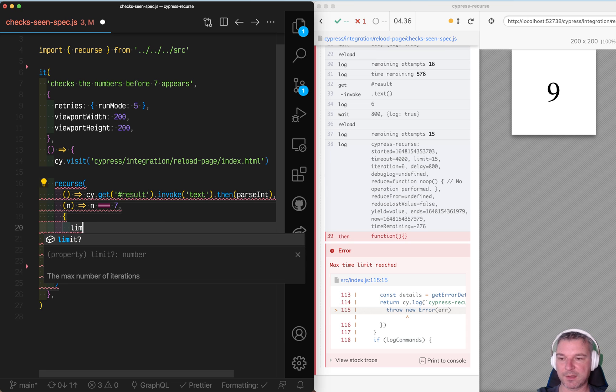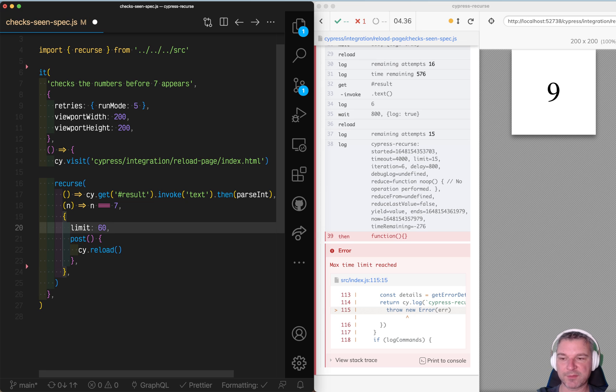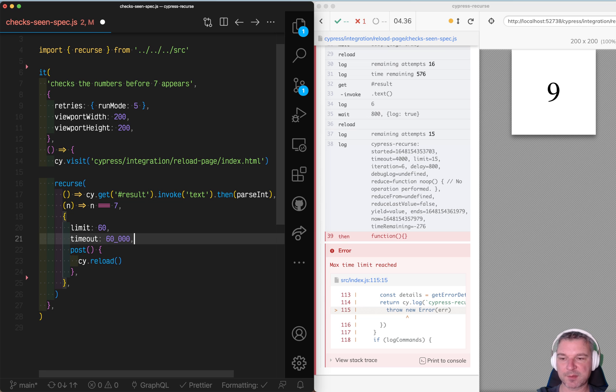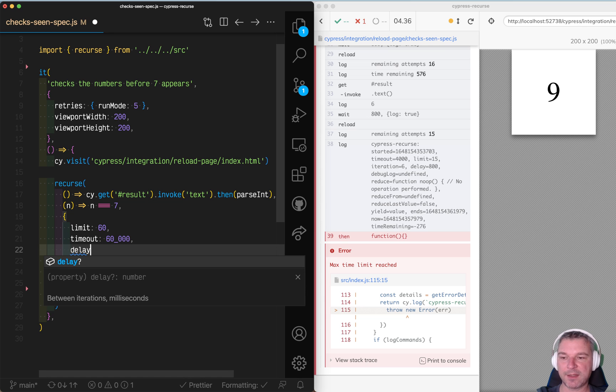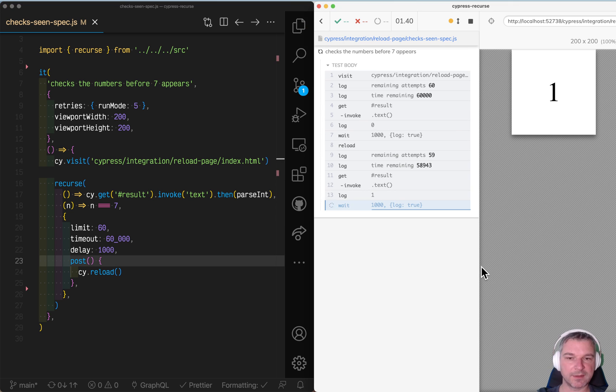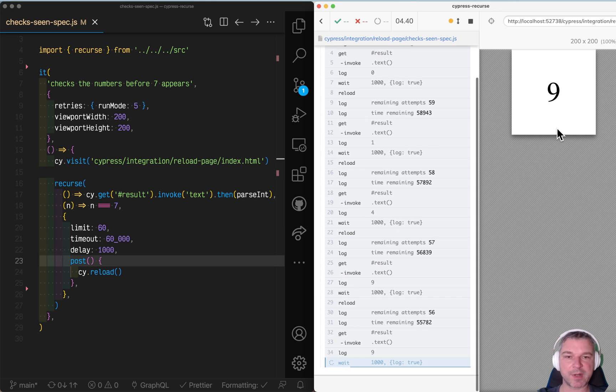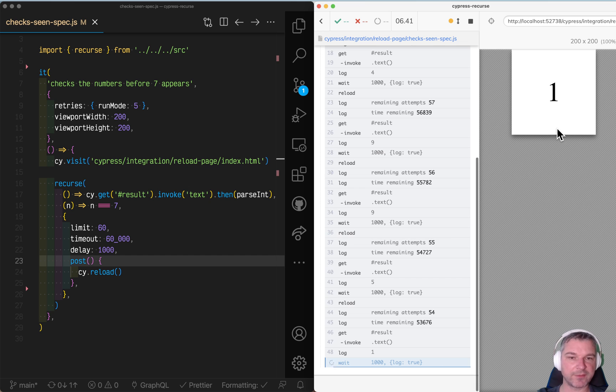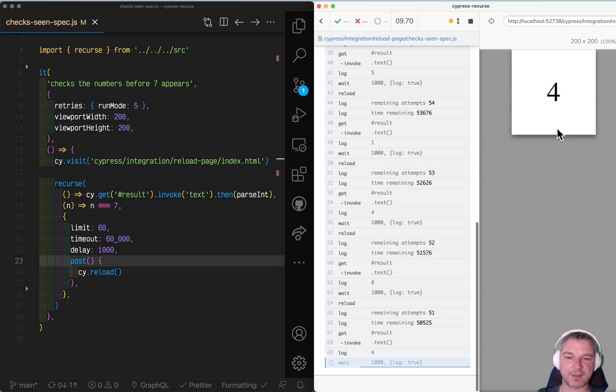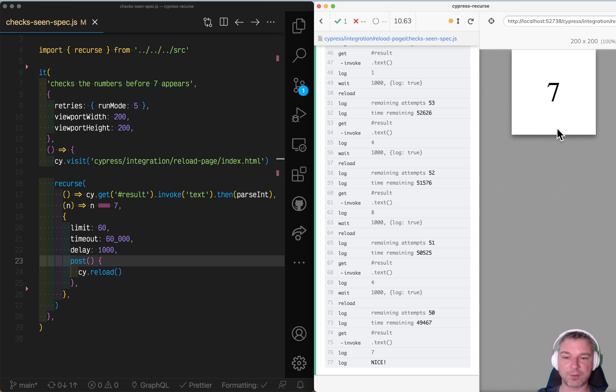So we can say, limit how many times do we want to run the recourse, timeout, what's the maximum amount of time we want to spend. And let's add a delay of one second between the iterations. Now it's much better. Every second reload, grab the number, check again seven. It's not. And we keep iterating until we either run out of limit or reach seven. Perfect.